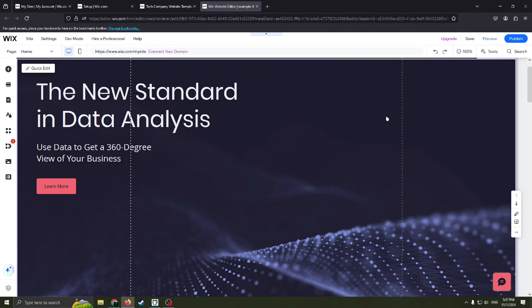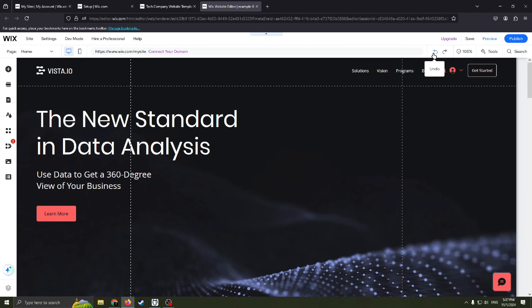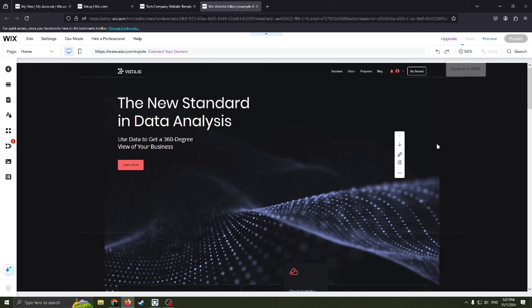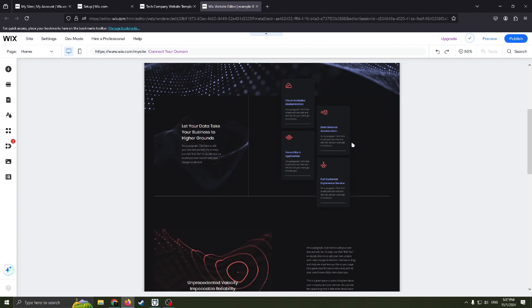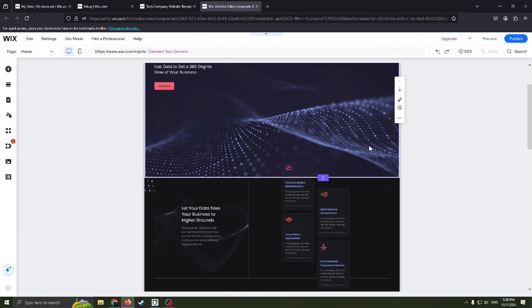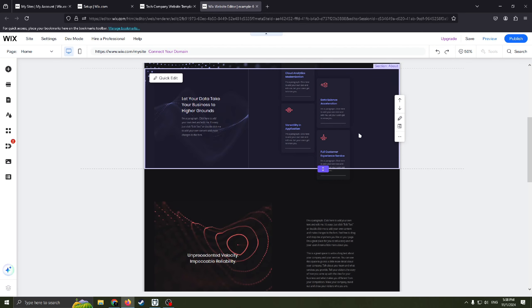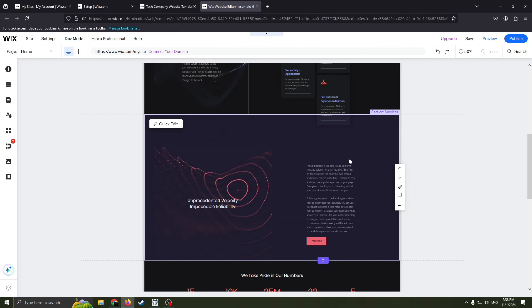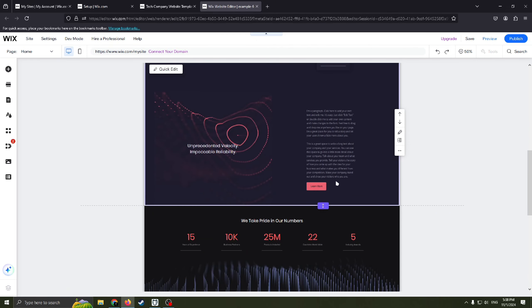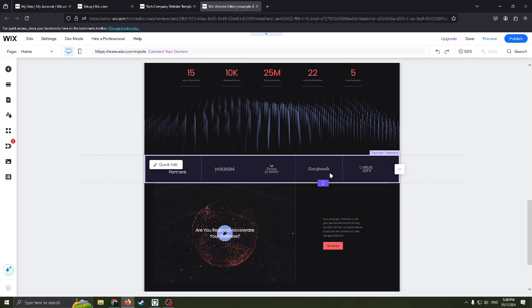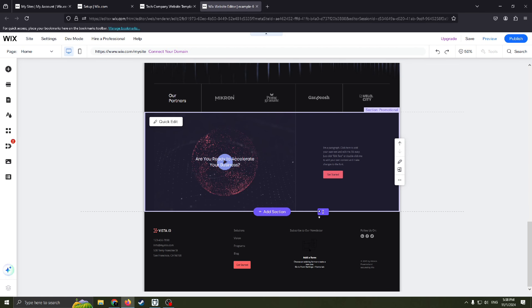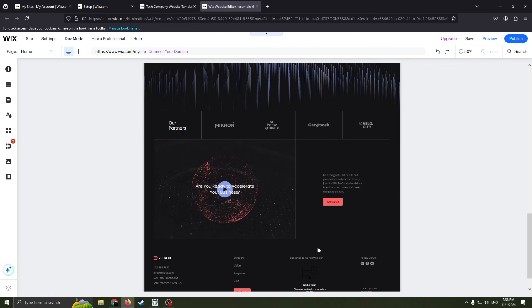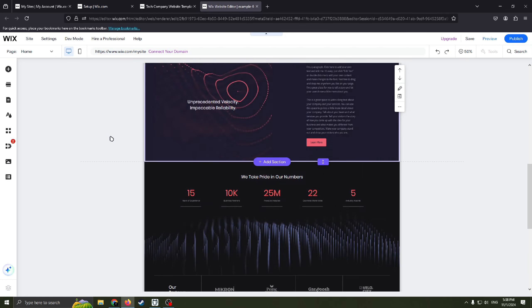Also we have such sections such as welcome, section about, section services, infographics, partners, promotional and as I already said footer here.